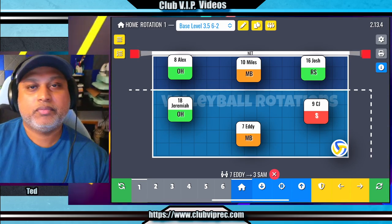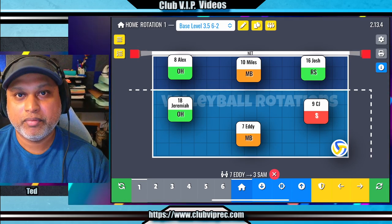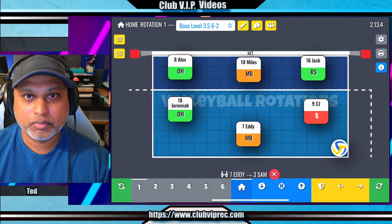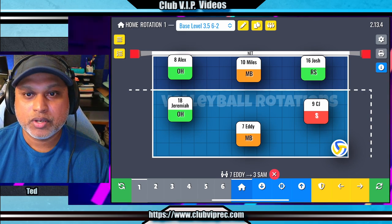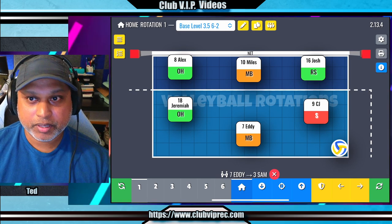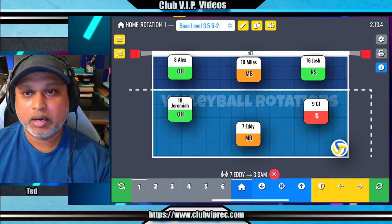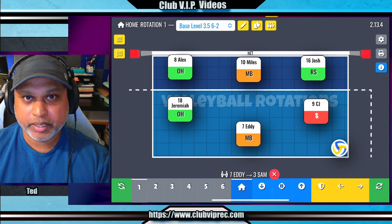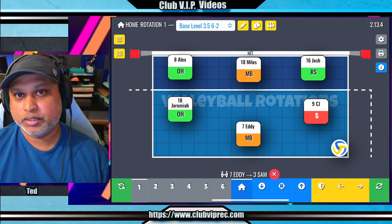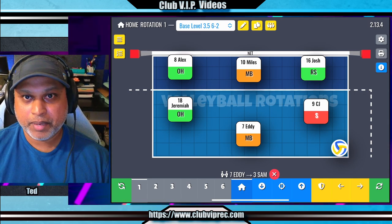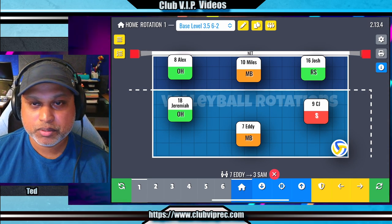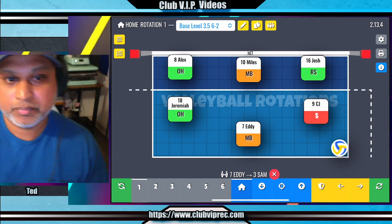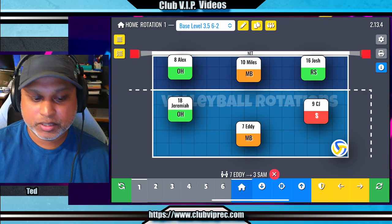Hi, this video is for level 3.5 or higher. This is rotation 1 for our 6-2 system. I'm going to go briefly over what you should be doing on the court and where you should be for our rotation 1. I'm going to make multiple videos, so there will be more videos to come. Let's go ahead and get started.